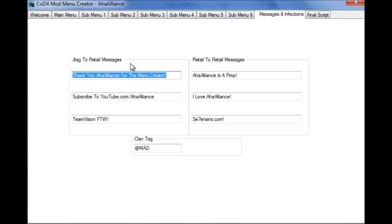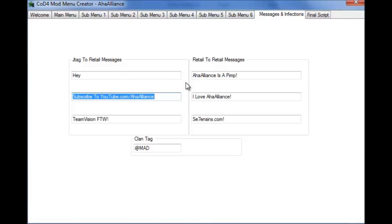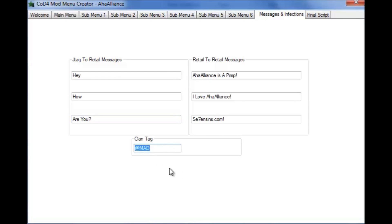JTAG to retail messages, I already have some made in, you guys can just delete these if you want. Now let's put hey, how are you, and just that.